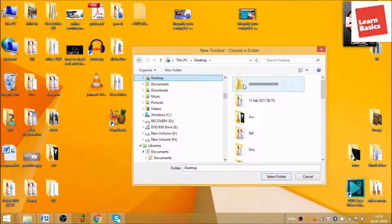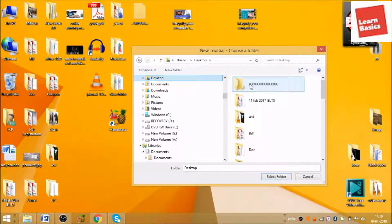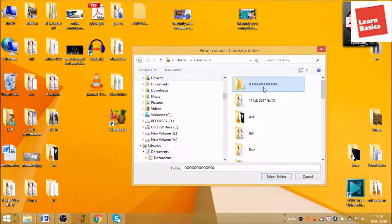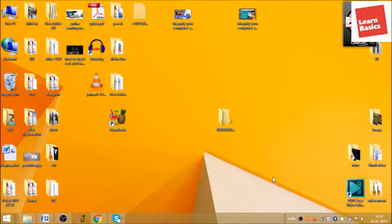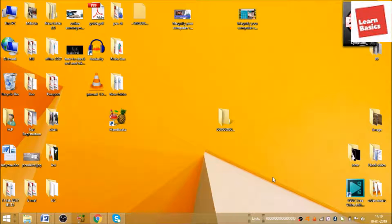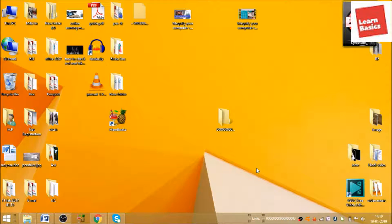In desktop, this folder is there, so we'll have to choose this folder. Click on this folder and select folder. Whenever you select folder, whatever the name of your folder is, it will be given here.